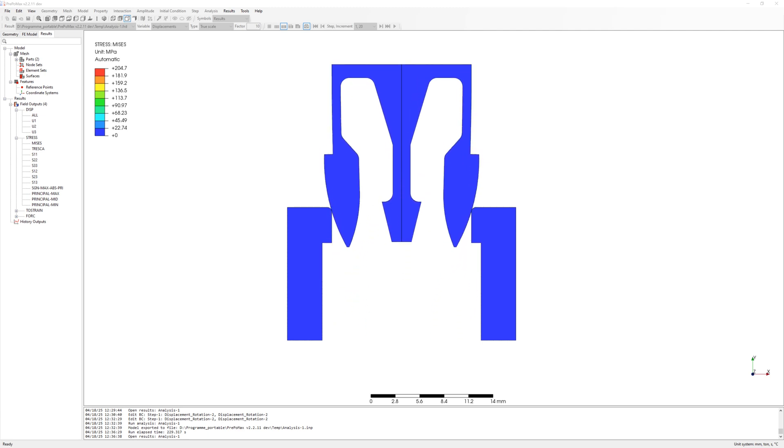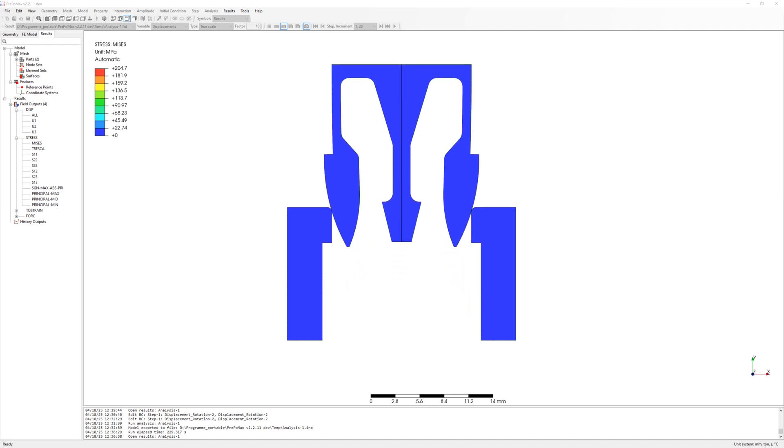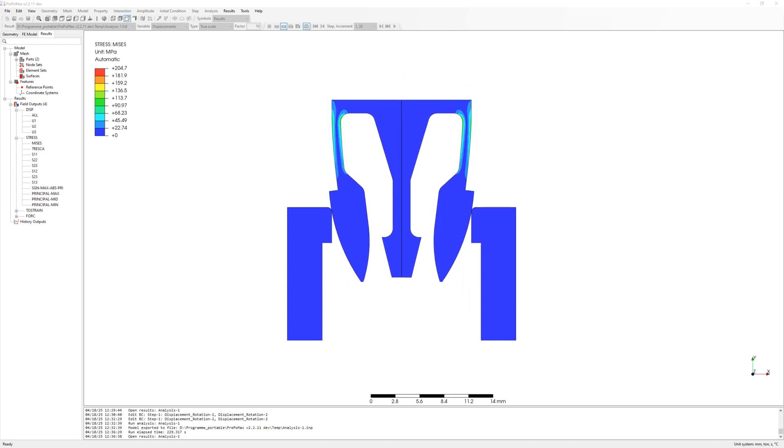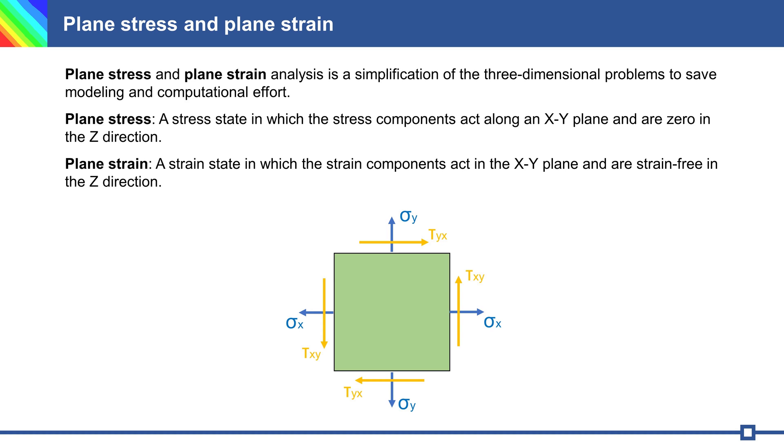Hello everyone, today's video is about plane stress and plane strain analysis. Plane stress or plane strain is a simplification of three-dimensional problems to save modeling and computational effort. This makes it possible to test multiple designs and optimize them.